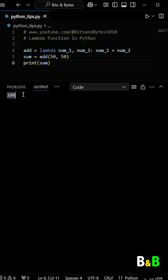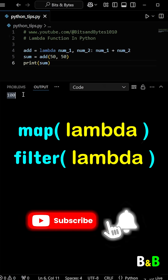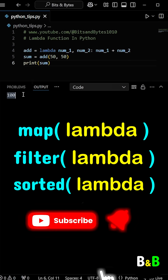Lambda functions are also incredibly useful when combined with functions like map, filter, and sorted, allowing you to write efficient and concise code.